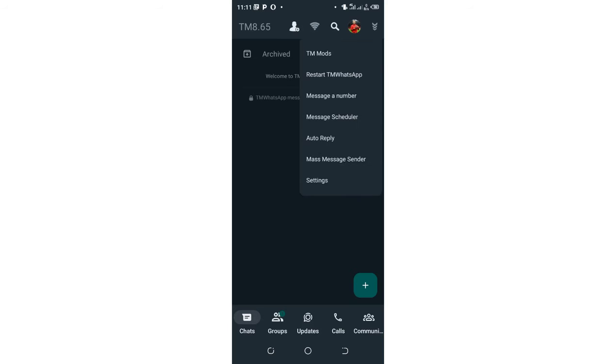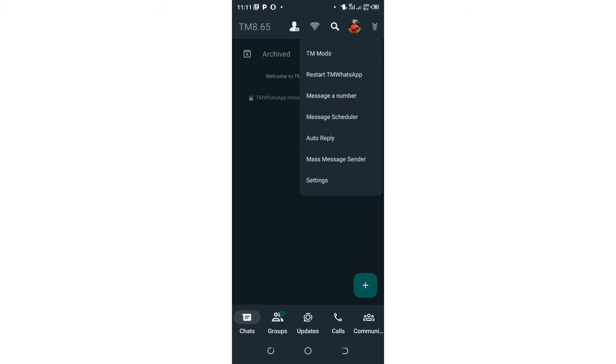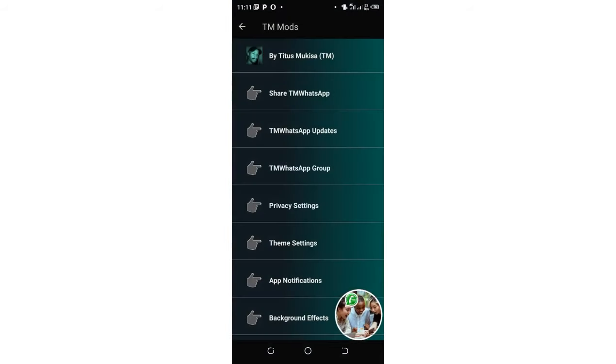Just click this three-dotted icon or the arrow icon pointing downward in the upper right-hand side of your TM WhatsApp, then move into your TM modes. You can cancel the developers update. After getting into this interface, just click above TM WhatsApp updates.